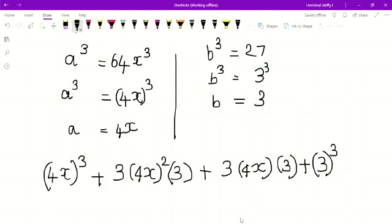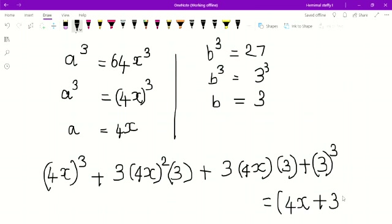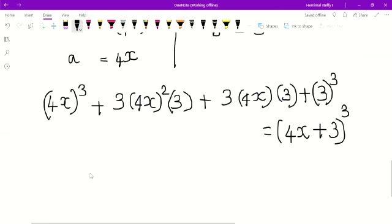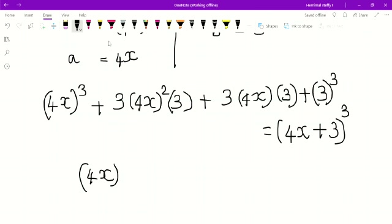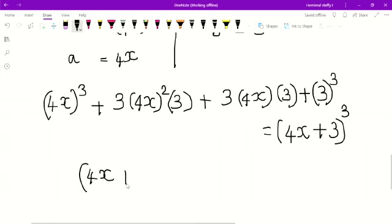The other side of the identity is (a + b) whole cube. So (a + b) whole cube means — a is 4x, b is 3 — so it becomes (4x + 3) whole cube.